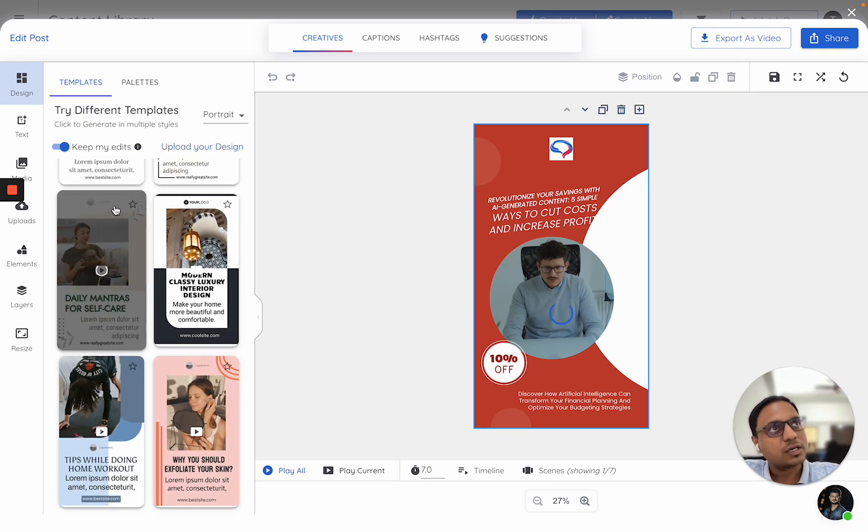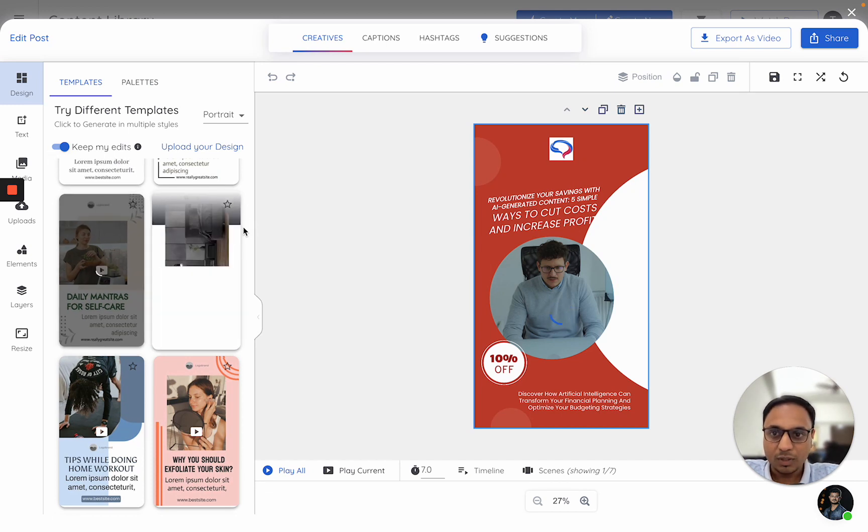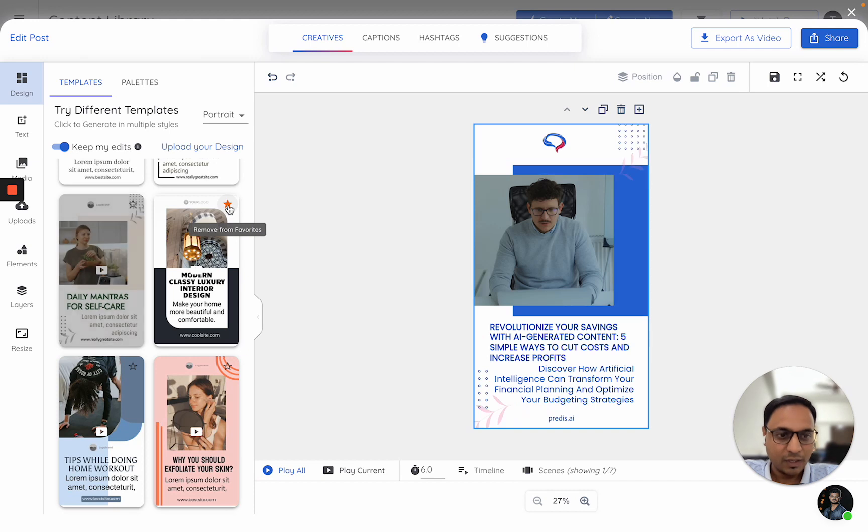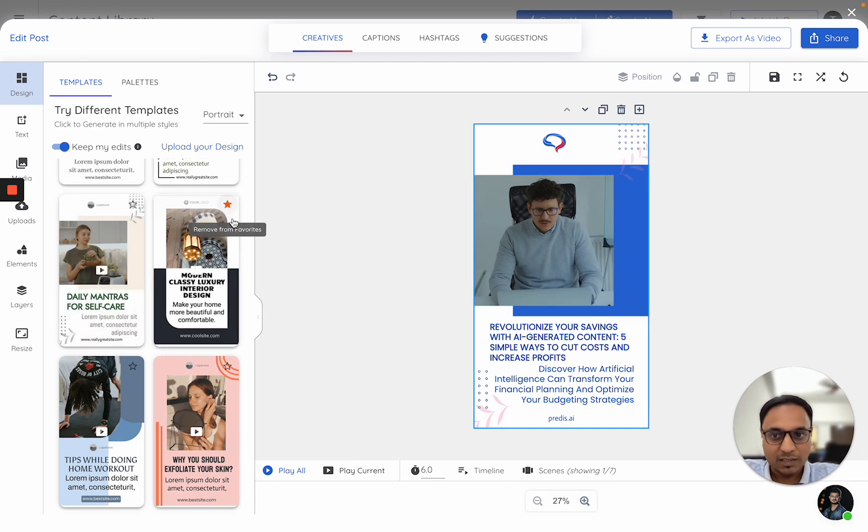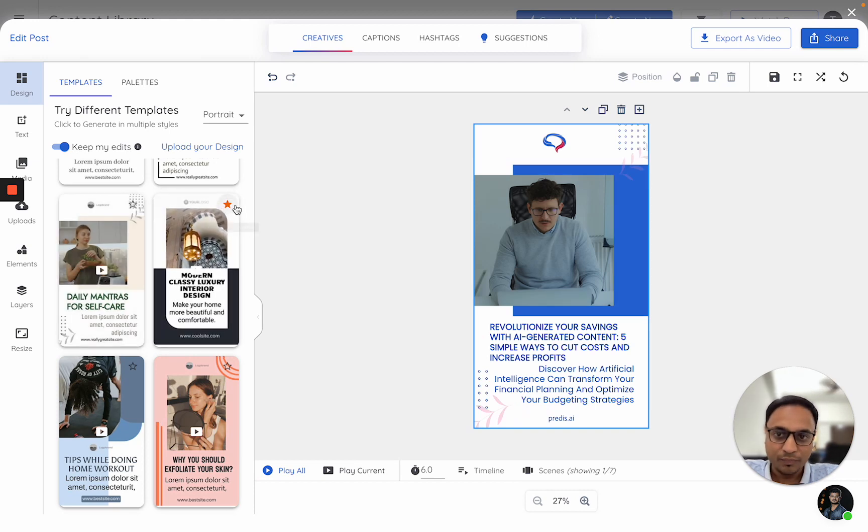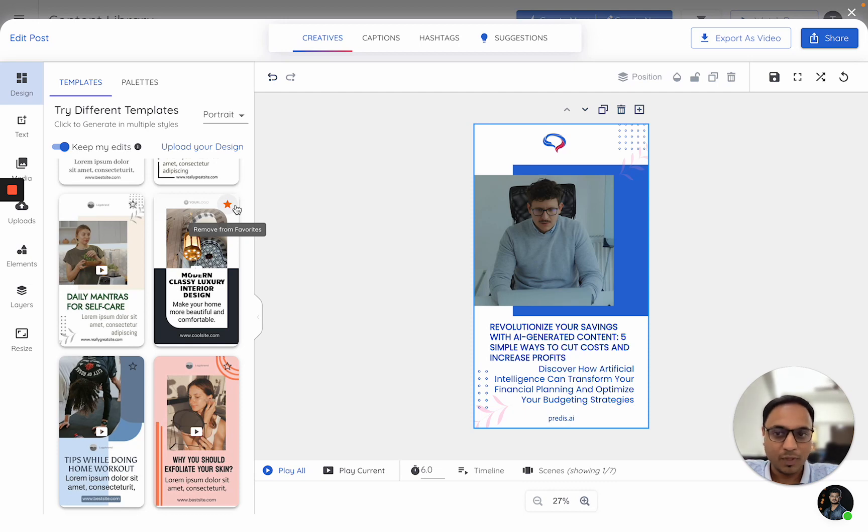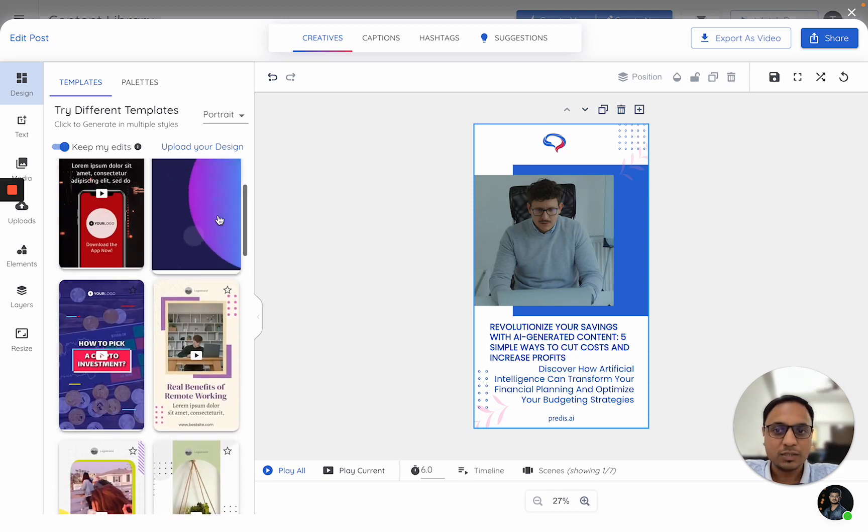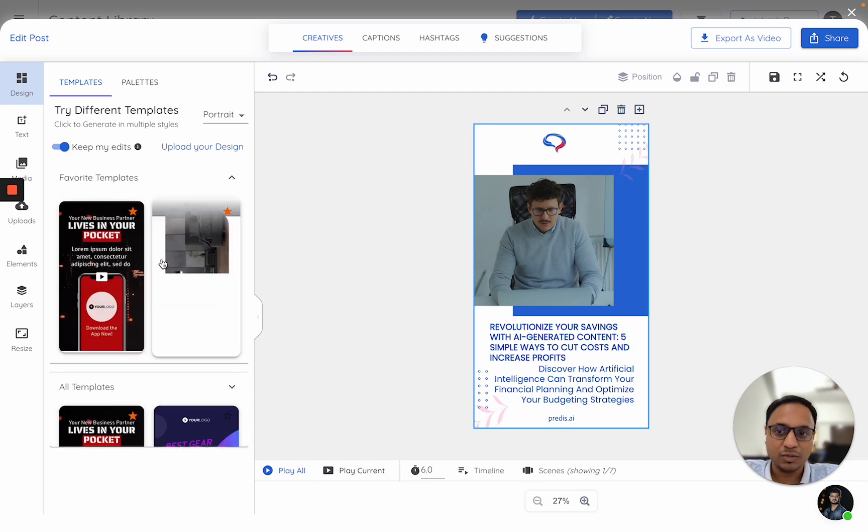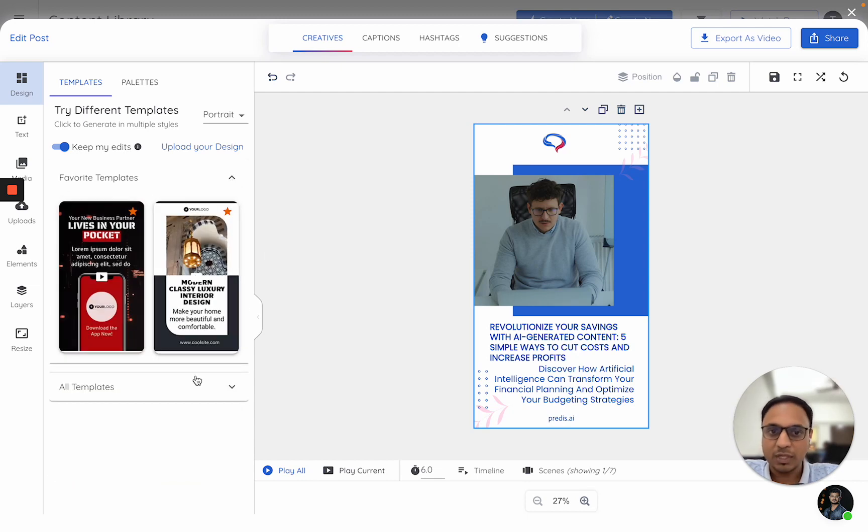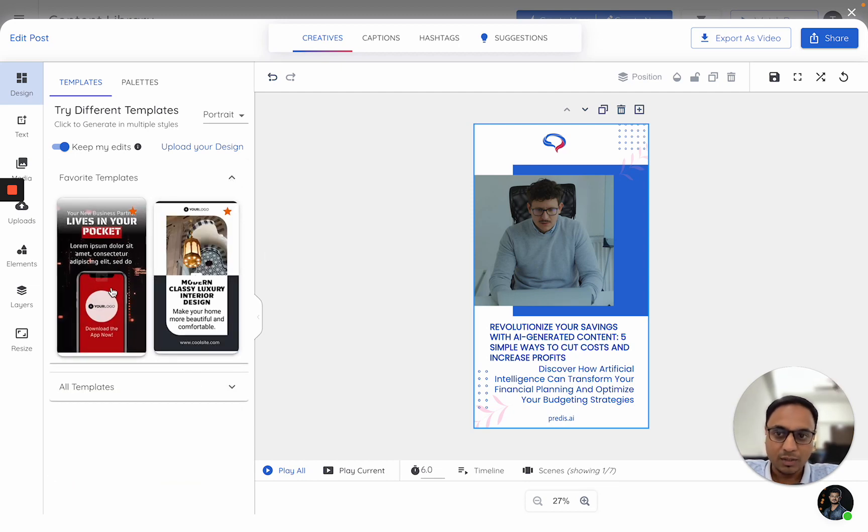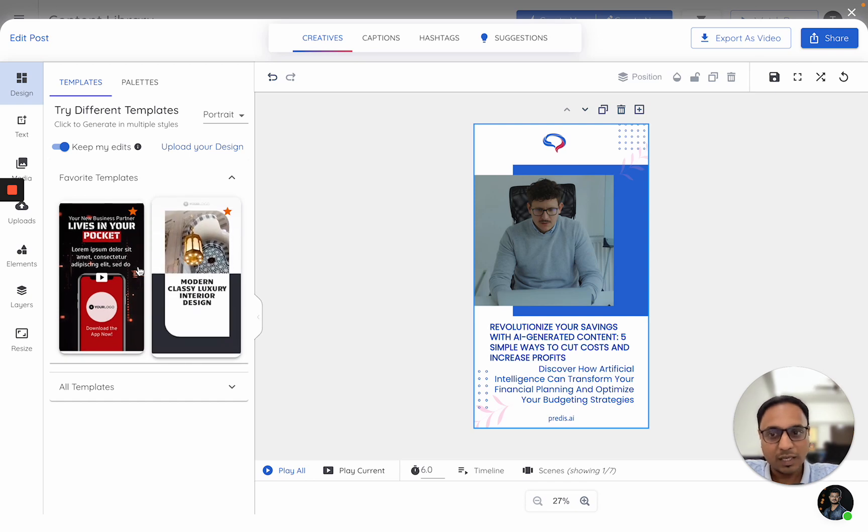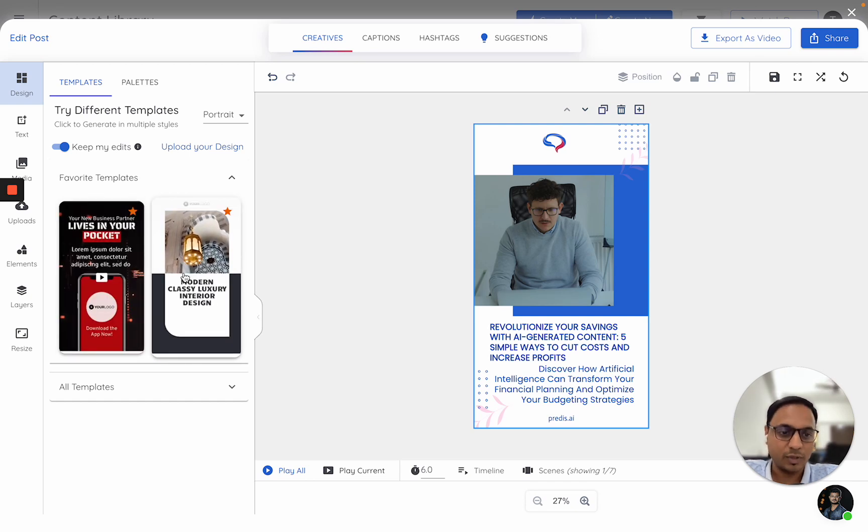Another thing which I would want to point out here is, we have this option called add to favorites. Now, how does this work or what is its use cases? Once you mark a template as favorite, next time whenever you are trying to make a video, this template would definitely be picked up by the AI. In case there are no favorite templates, then the AI will randomly choose any template to generate your content. But if there are any favorites, the AI will always pick from that particular list.